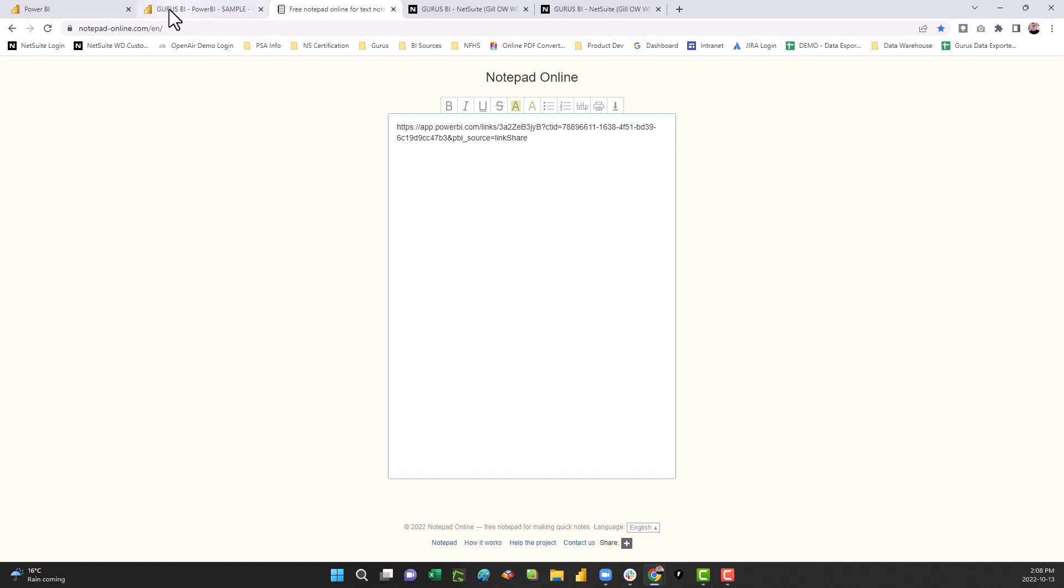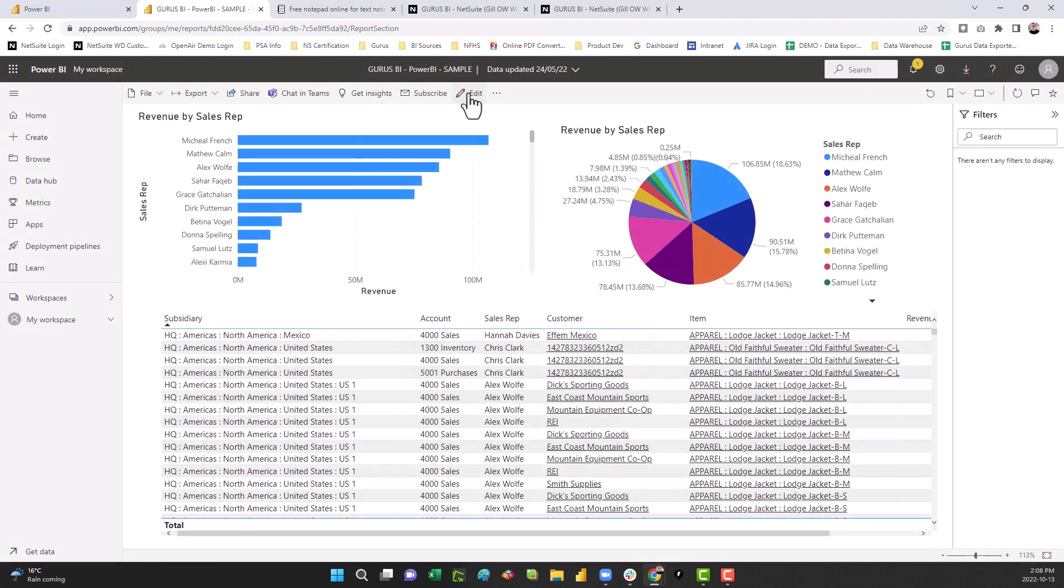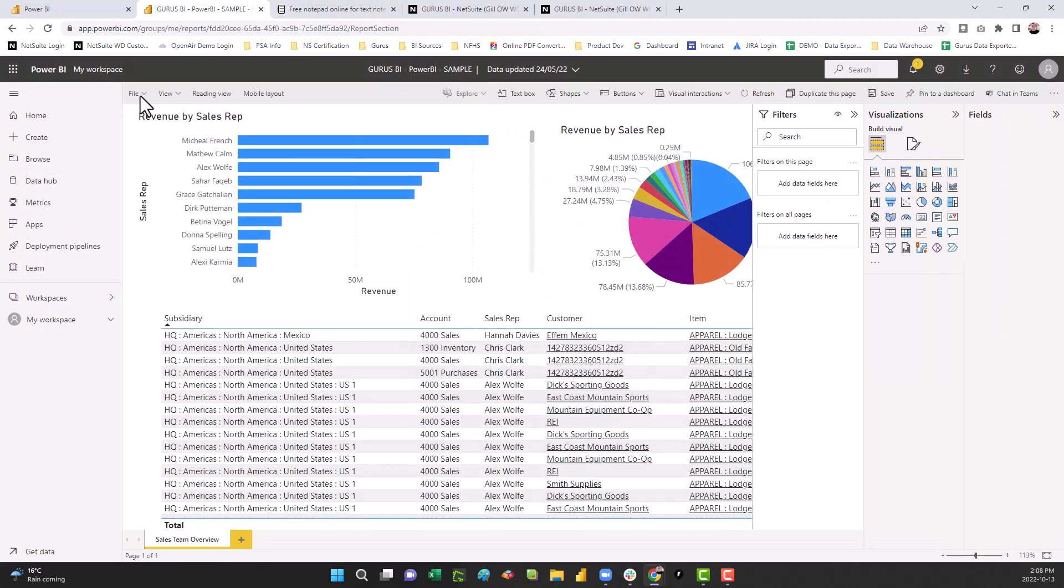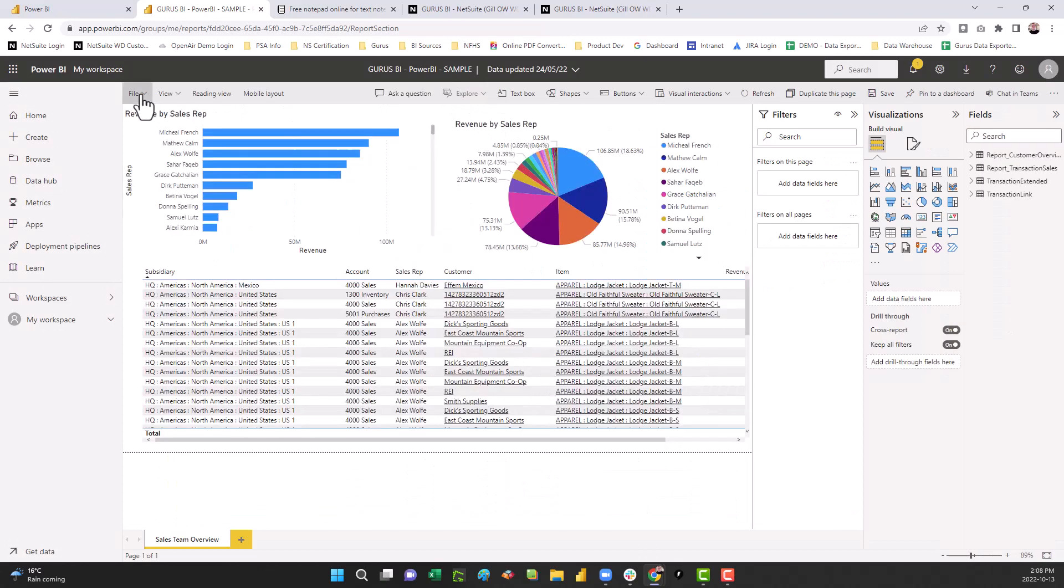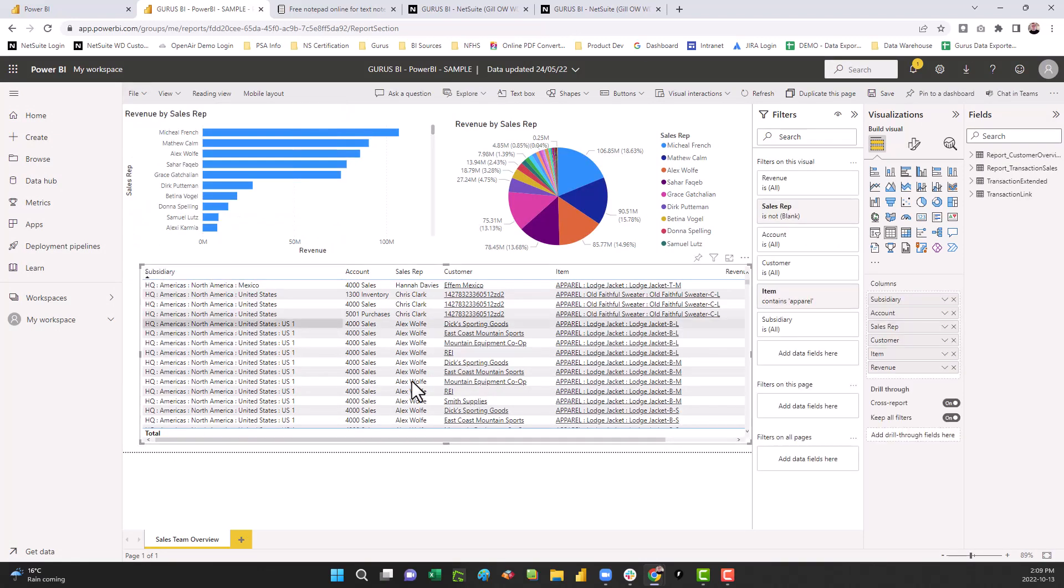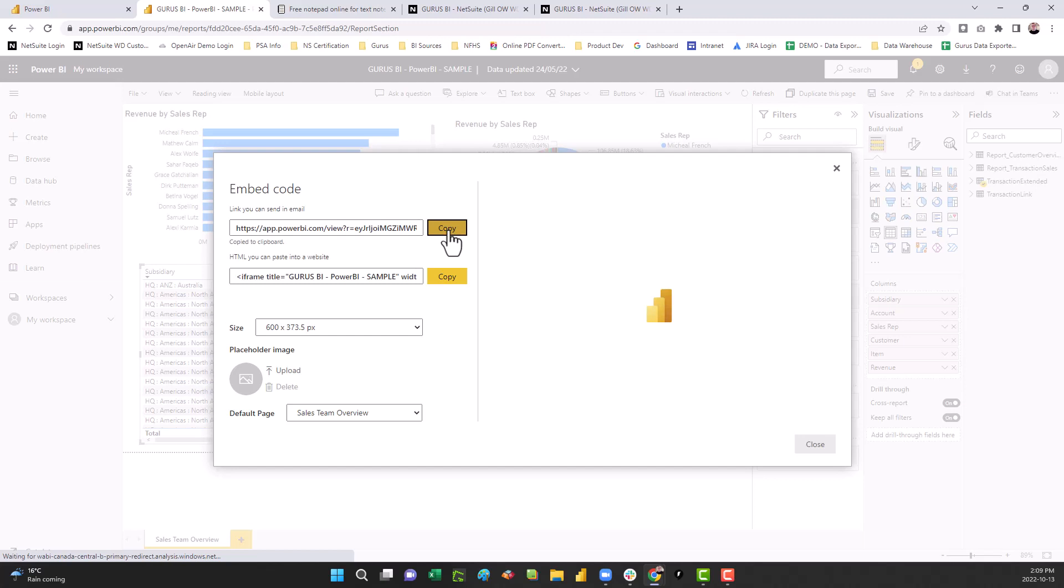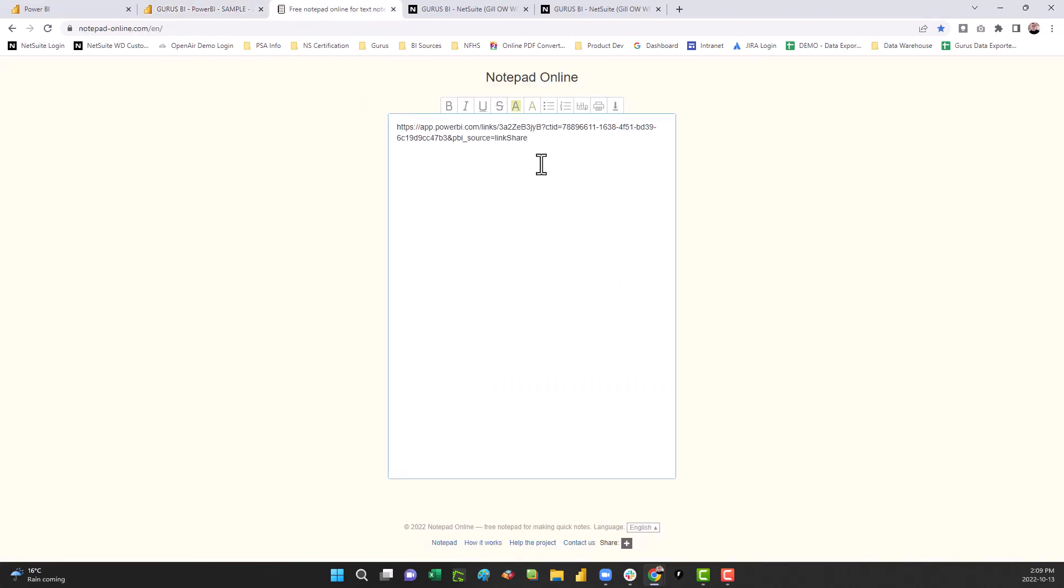Then go back to that same report, go to file, go to publish to web, copy the link, you could send an email, go back to your notepad, and paste the URL.